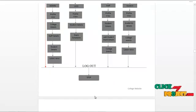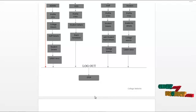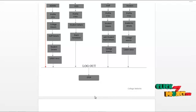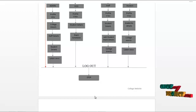So far we have discussed the project description and the workflow of the modules. Let's start from the demo of the project. The first module in the demo would be the admin module.